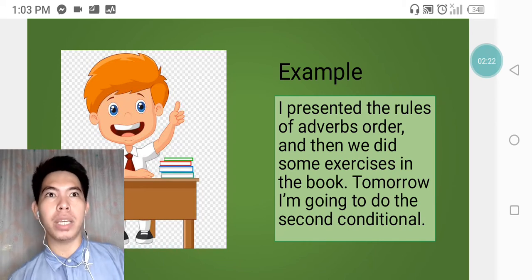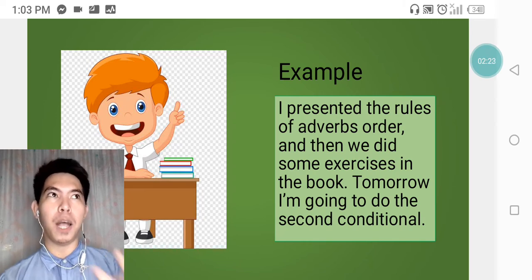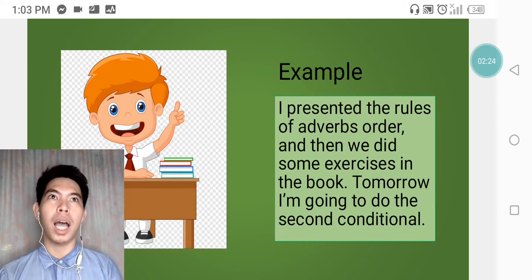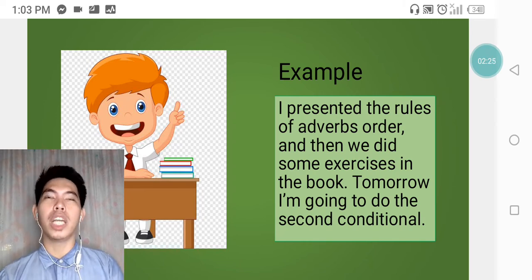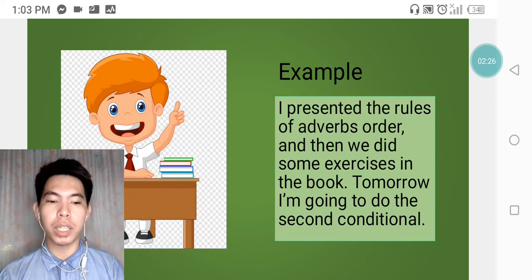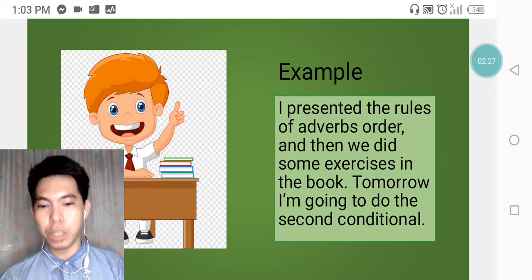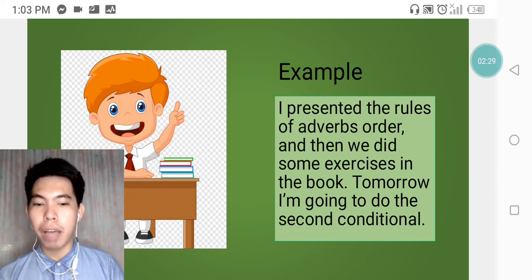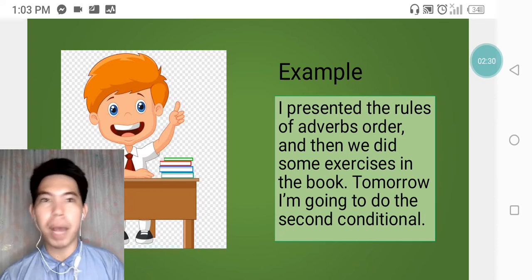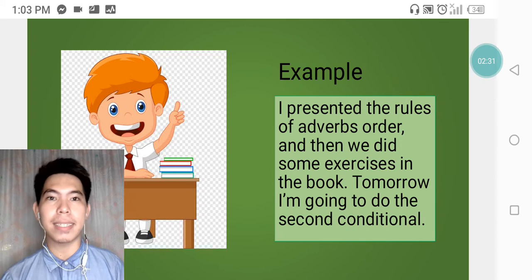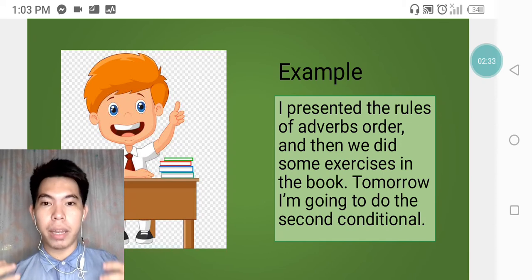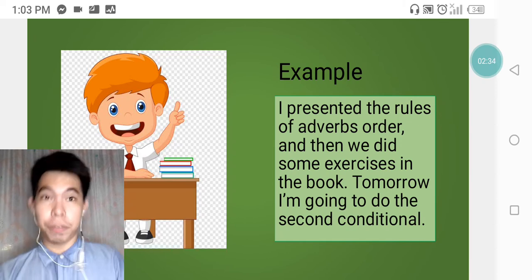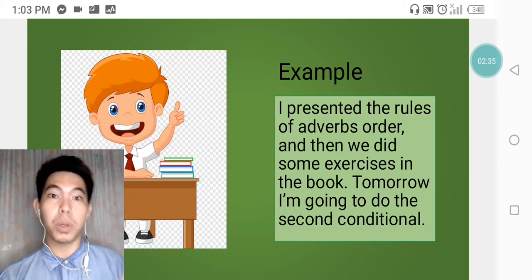For example, he will introduce the degree, frequency, manner, place, and time types of adverbs.